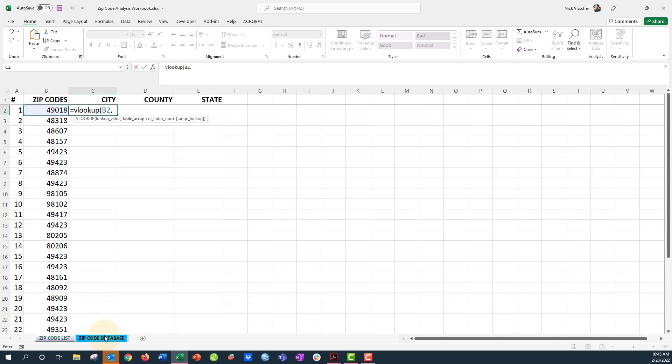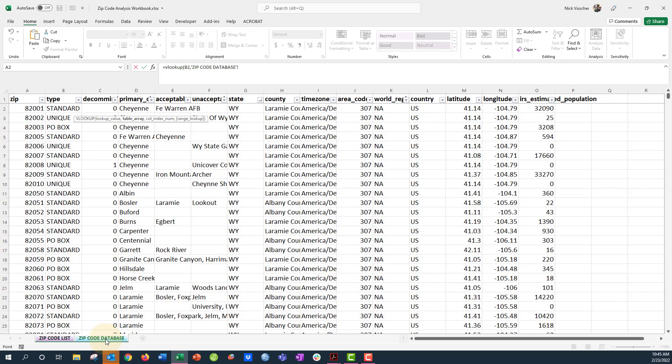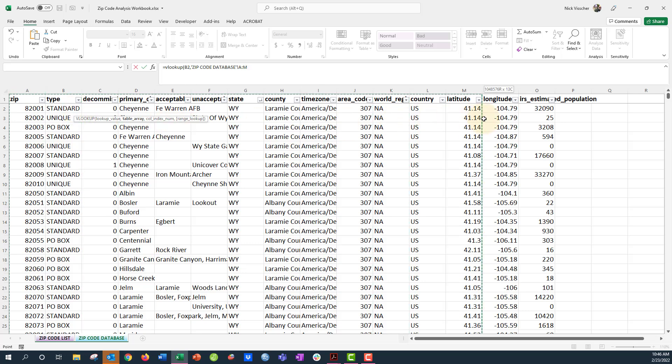So I'm going to go back over to the zip code database and I'm going to highlight all of the cells because it's asking me to highlight all of the columns in the table or the table array. So I have to highlight the entire thing. We're going to go over here to column A and go all the way over to column O there.